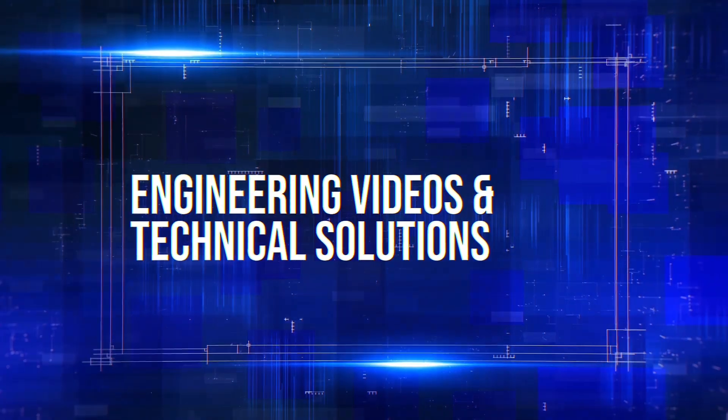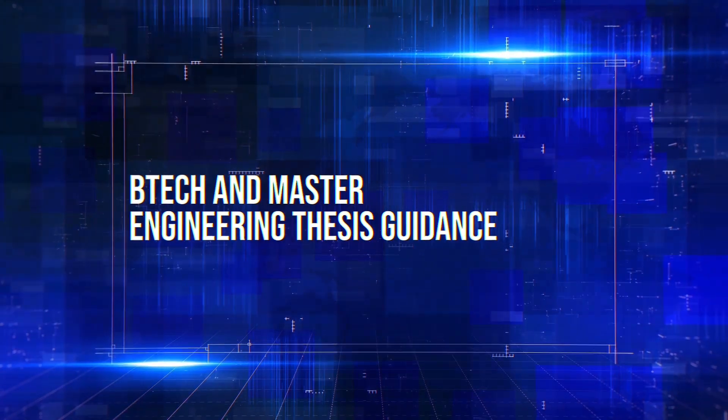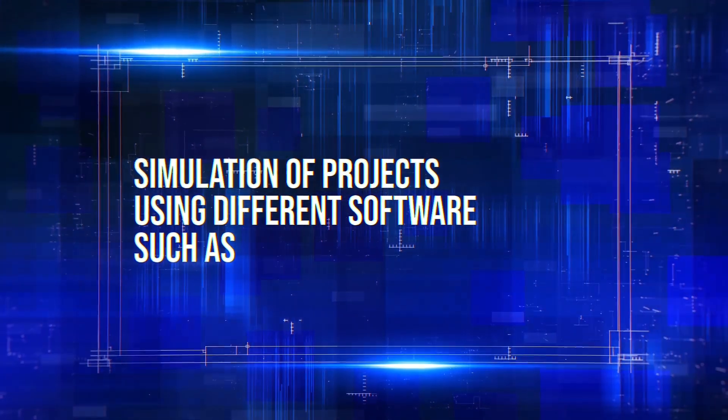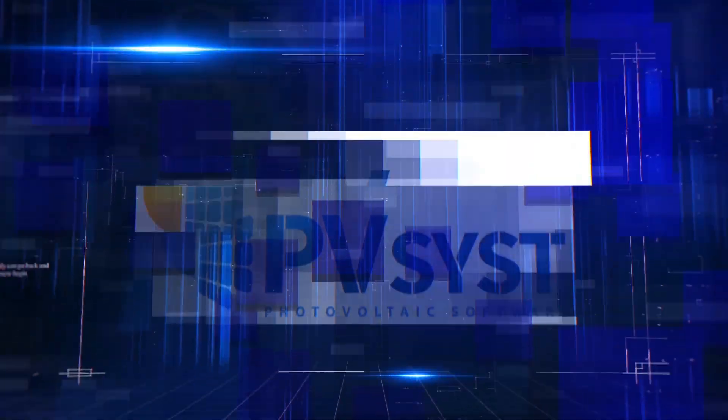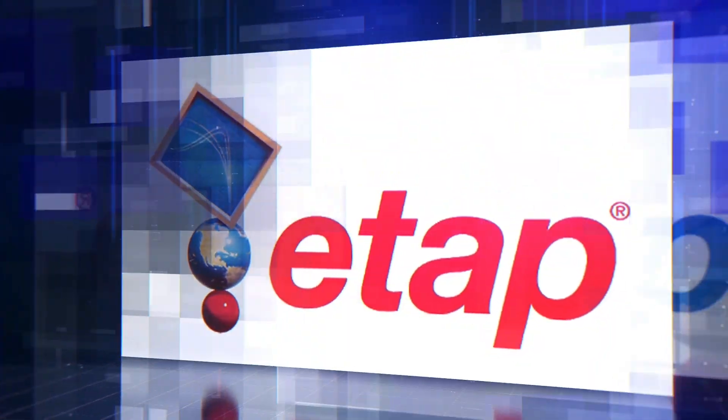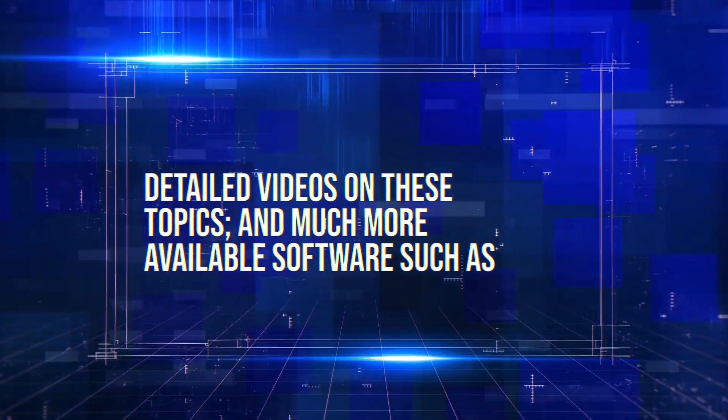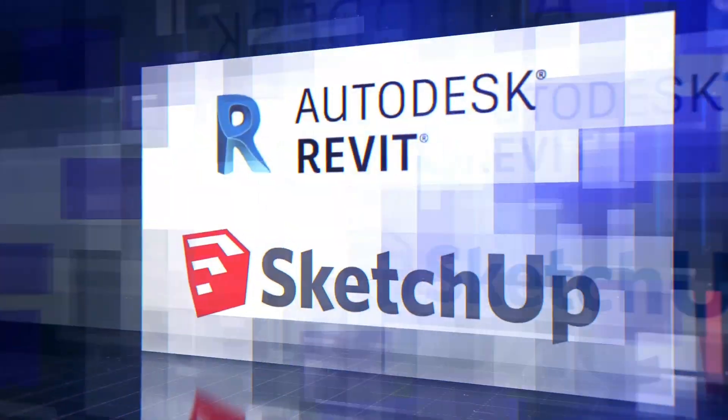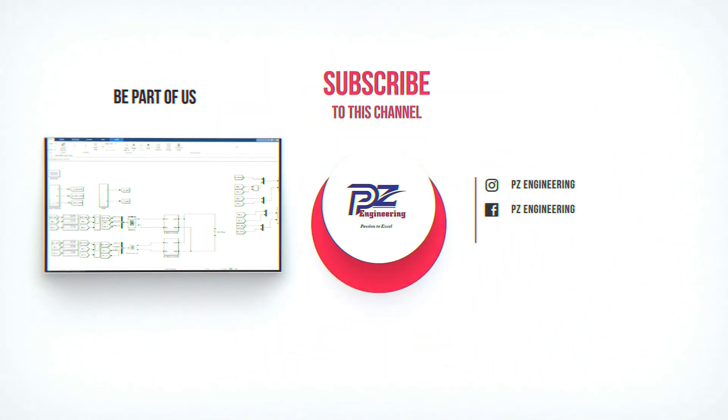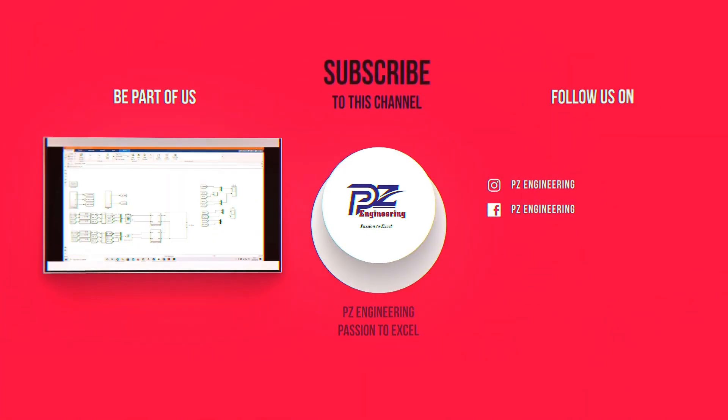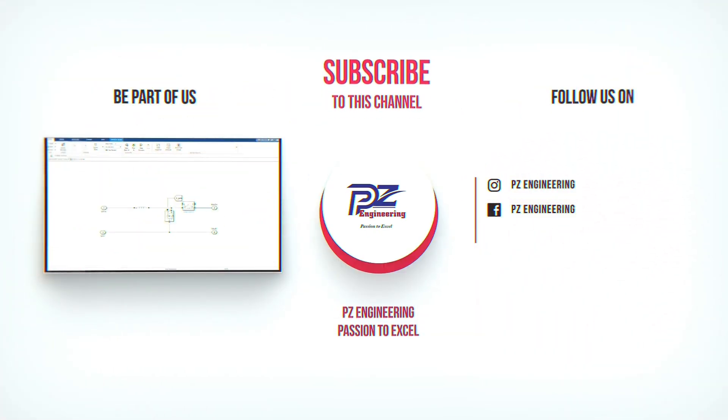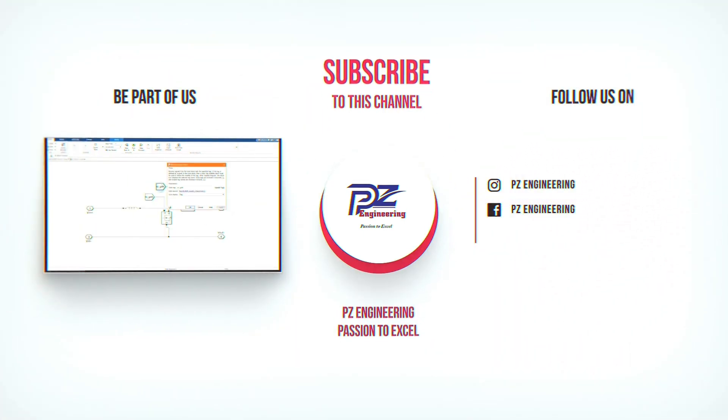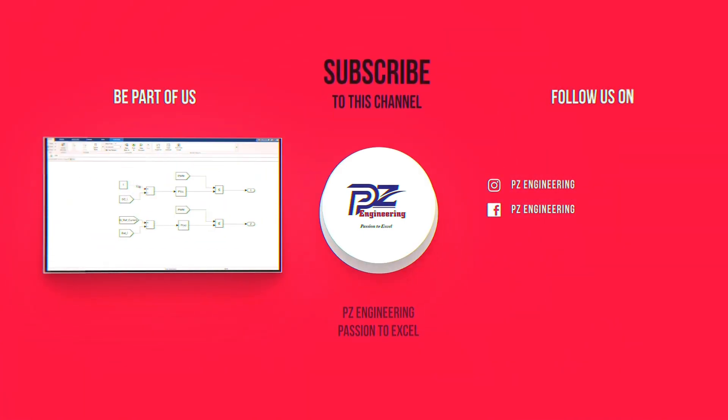Engineering videos and technical solutions, BTEC and master engineering thesis guidance, simulation of projects using different software such as MATLAB, PVSYS, Helioscope, ETAP and many more. Detailed videos on these topics and much more available software such as AutoCAD, Revit and SketchUp. Be part of our family by subscribing to our YouTube channel, follow us on Instagram, like our Facebook page and visit our website. PZEngineering, passion to excel.